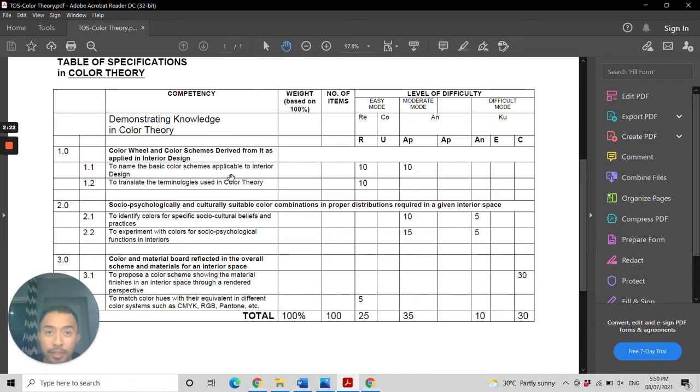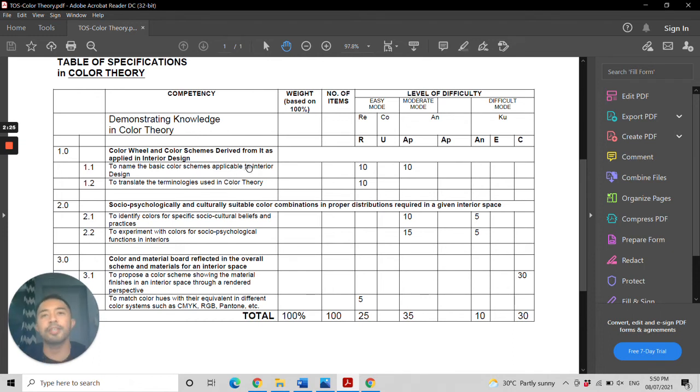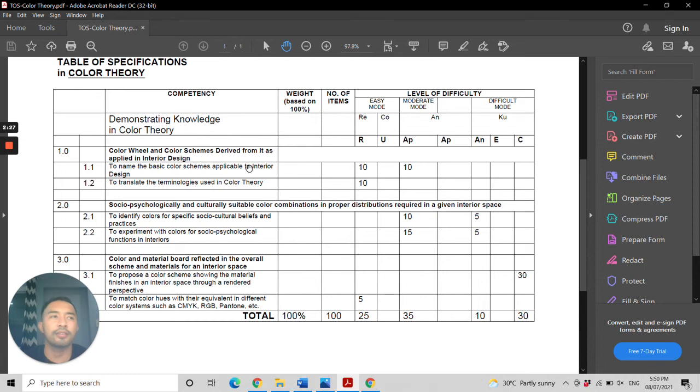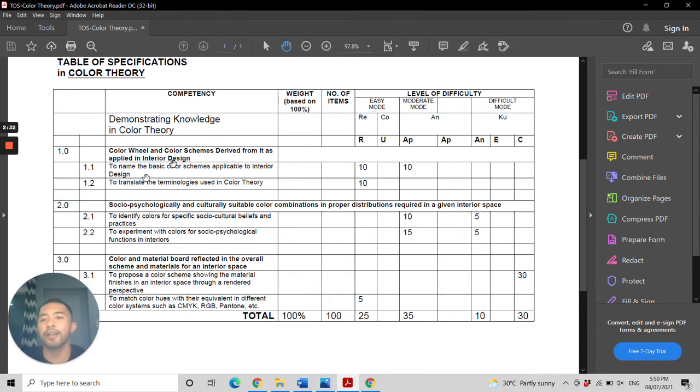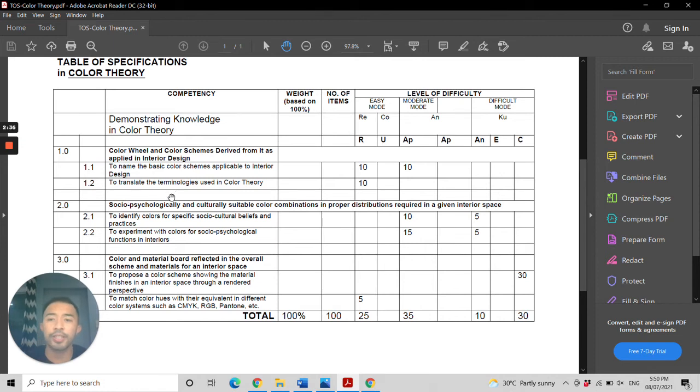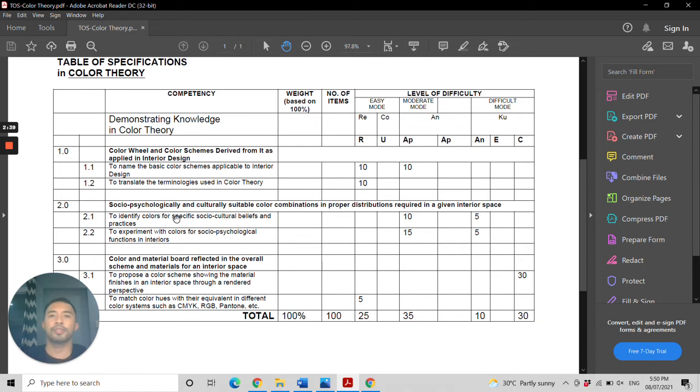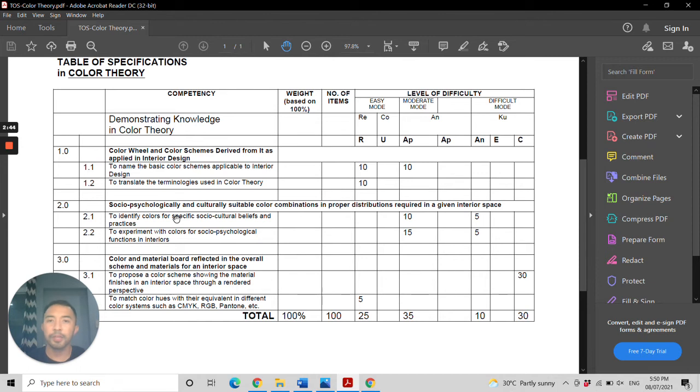what a complementary color scheme is, and other color schemes as applied in interior design. Also, you'll need to translate the terminologies used in color theory, such as color temperature and all other terminologies pertinent to interior design with regards to color theory.